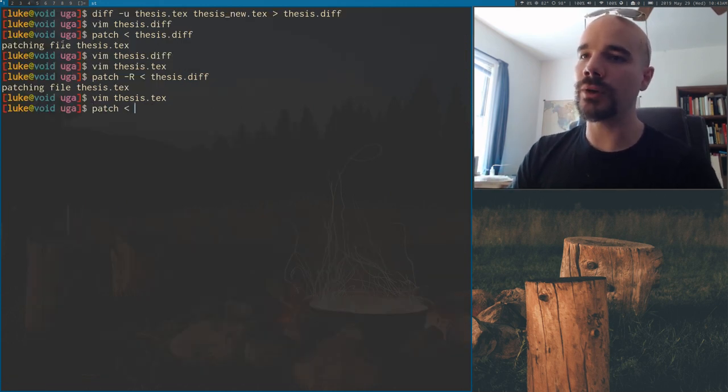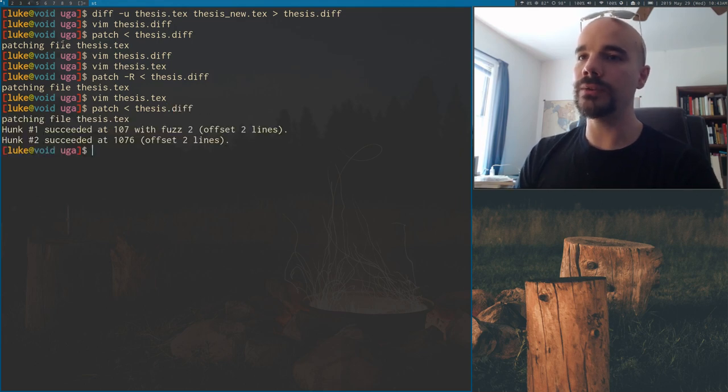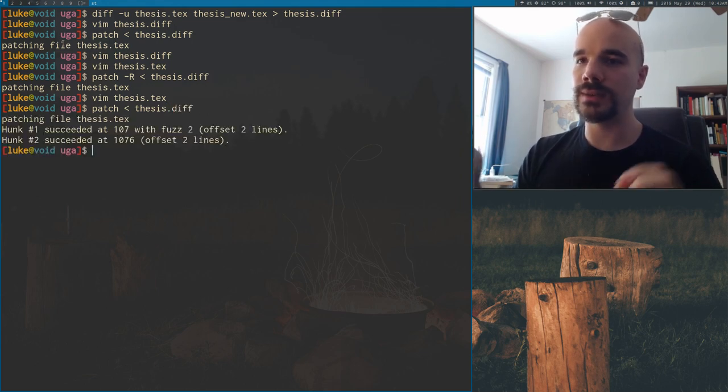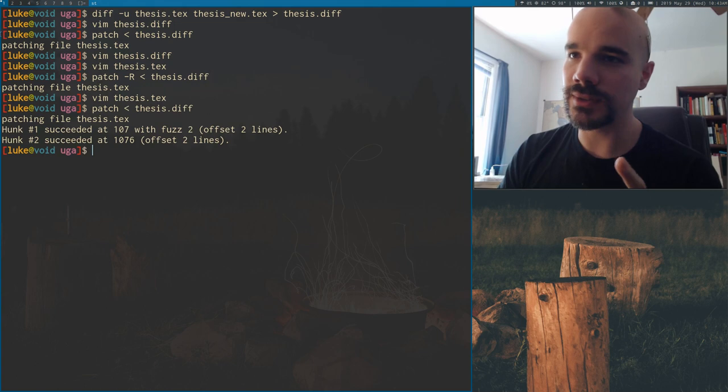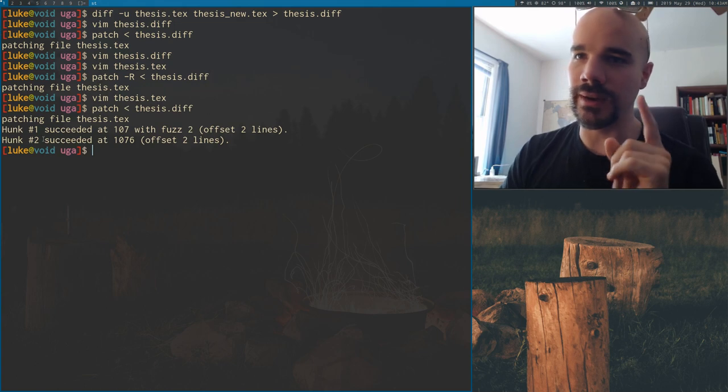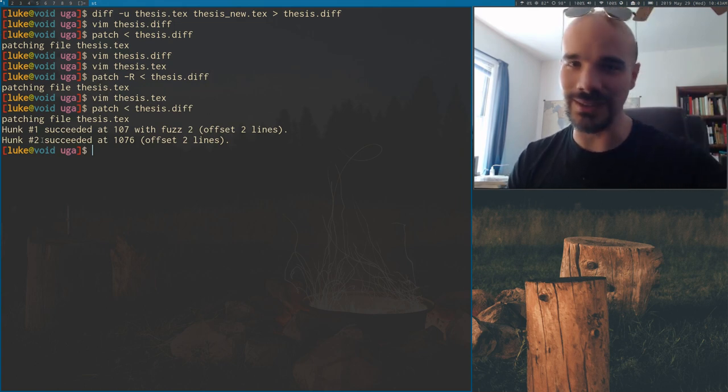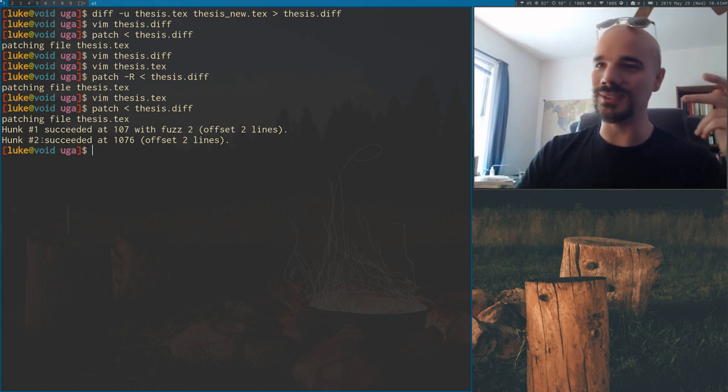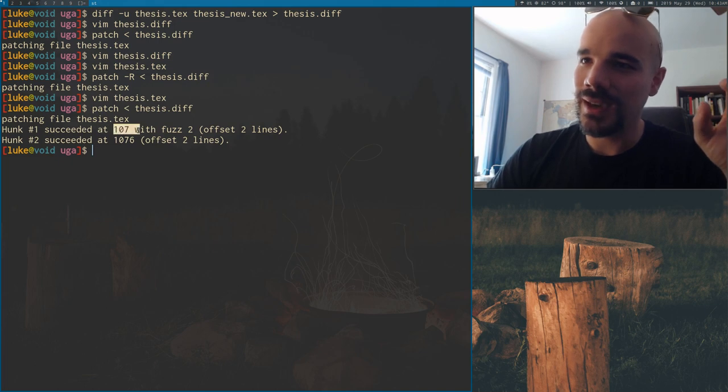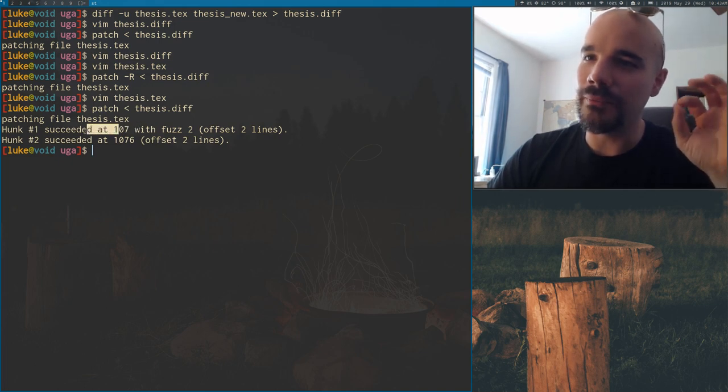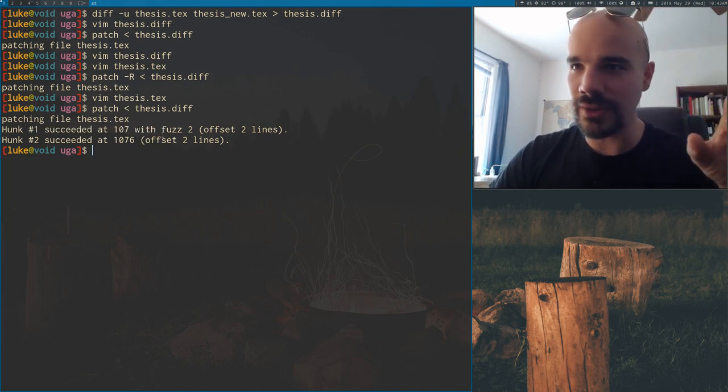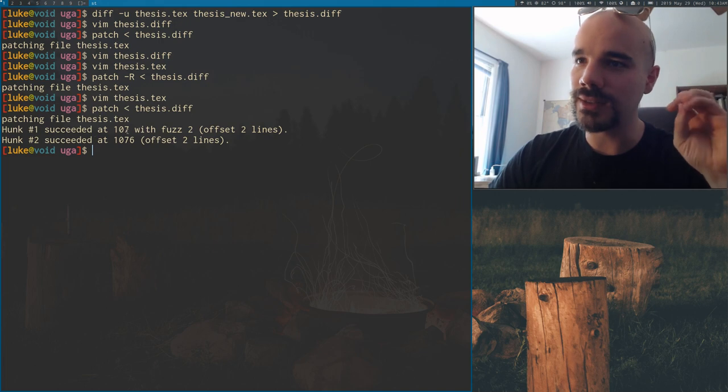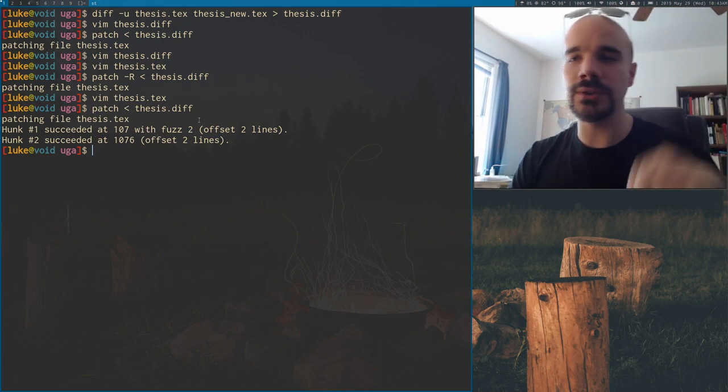Now, let's try running our patch again. And if we do that, you'll see that it still worked. Hunk one succeeded. Hunk two succeeded. Hunks are just like the modifications. That's what that means. And, but the interesting thing is that hunk one is the one that we changed stuff around. And it says it succeeded with fuzz two, offset of two lines. Now what that means is...